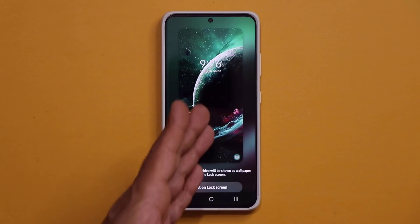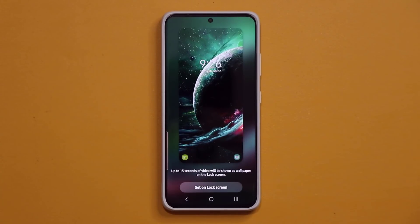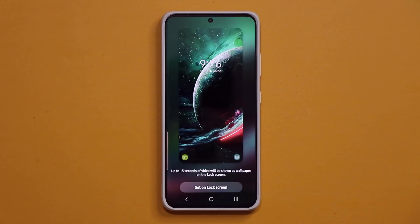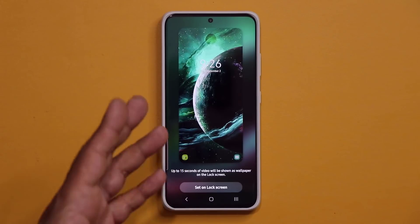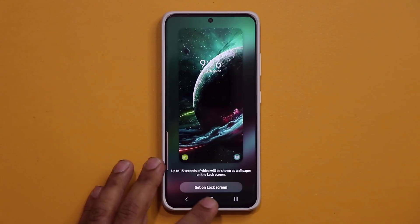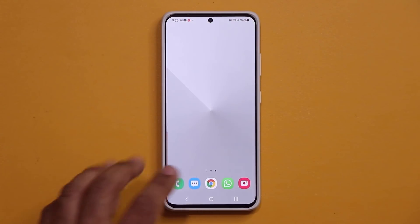So this one you already saw, it's a stunning wallpaper as you can see. You've got the planets, you've got the galaxy, it's just great.